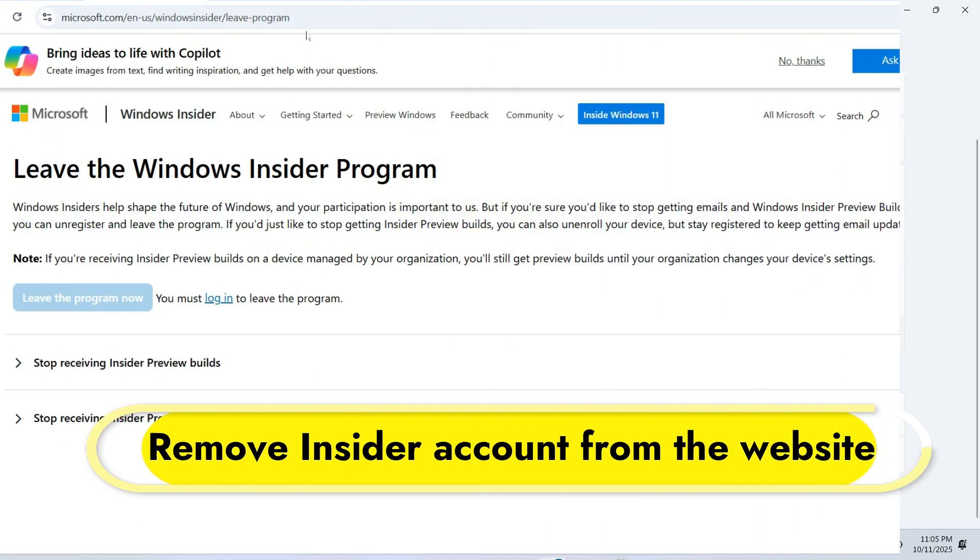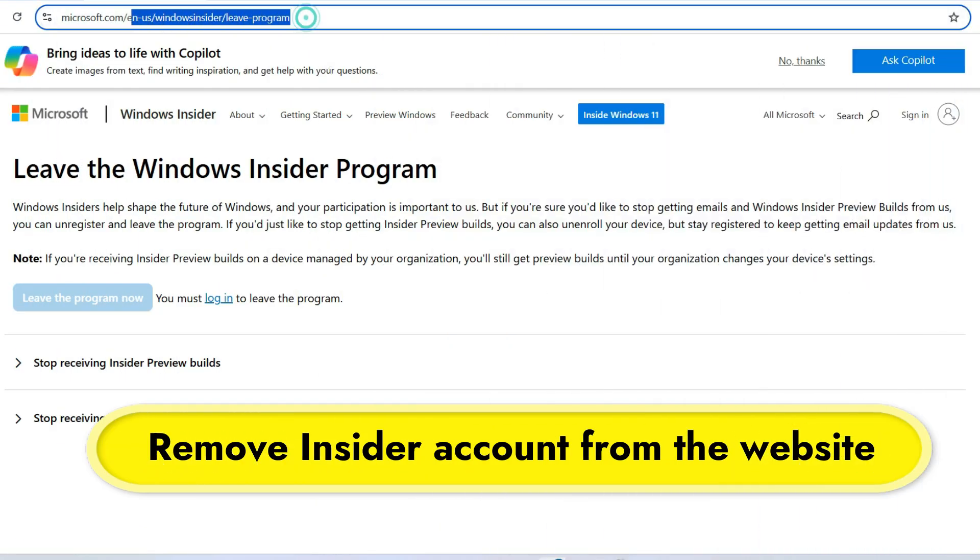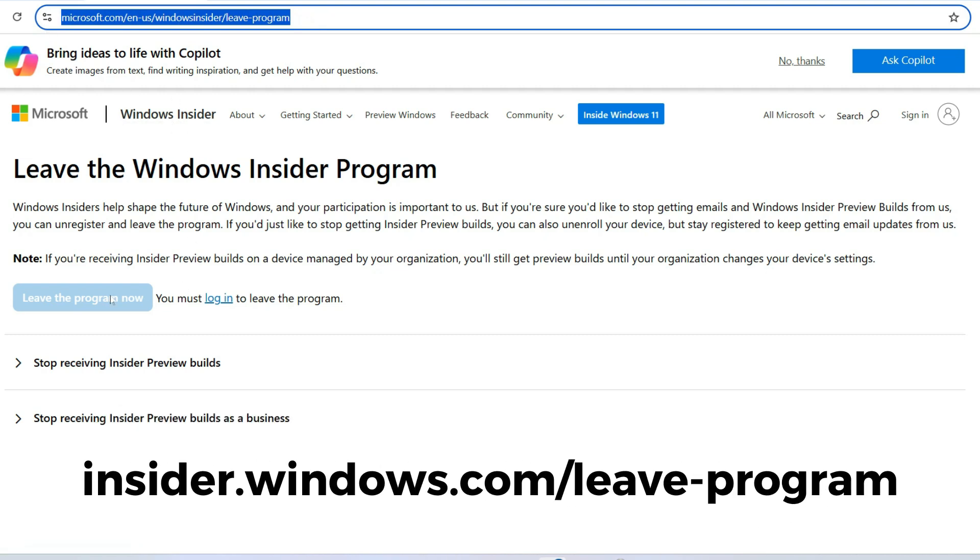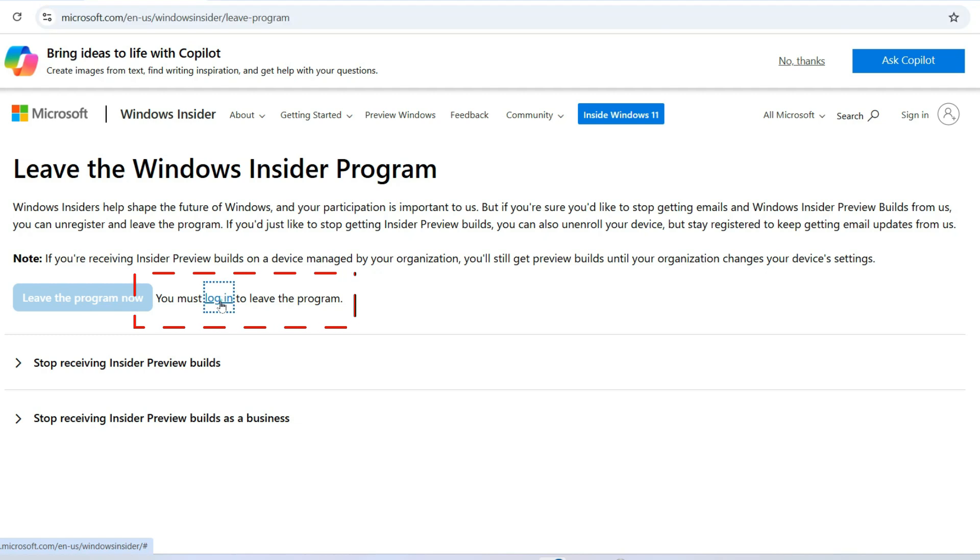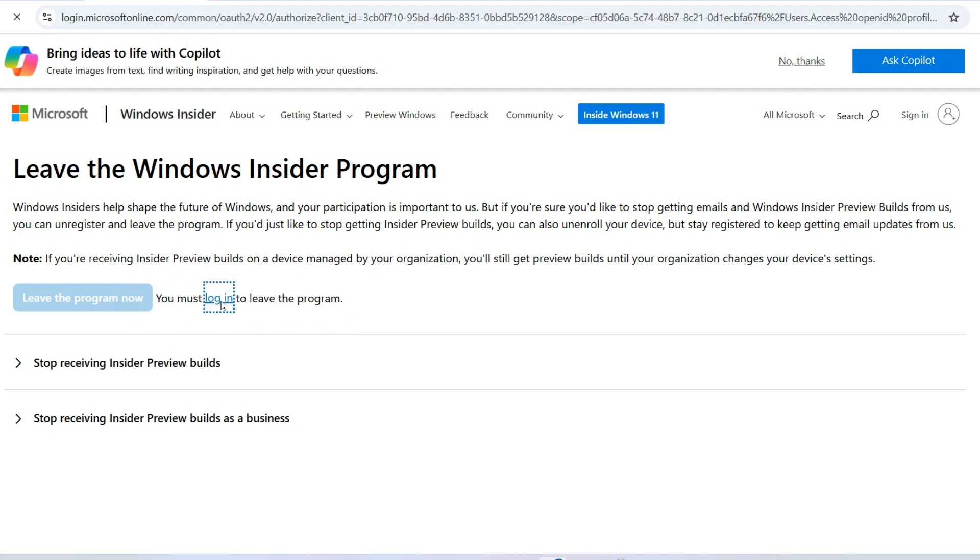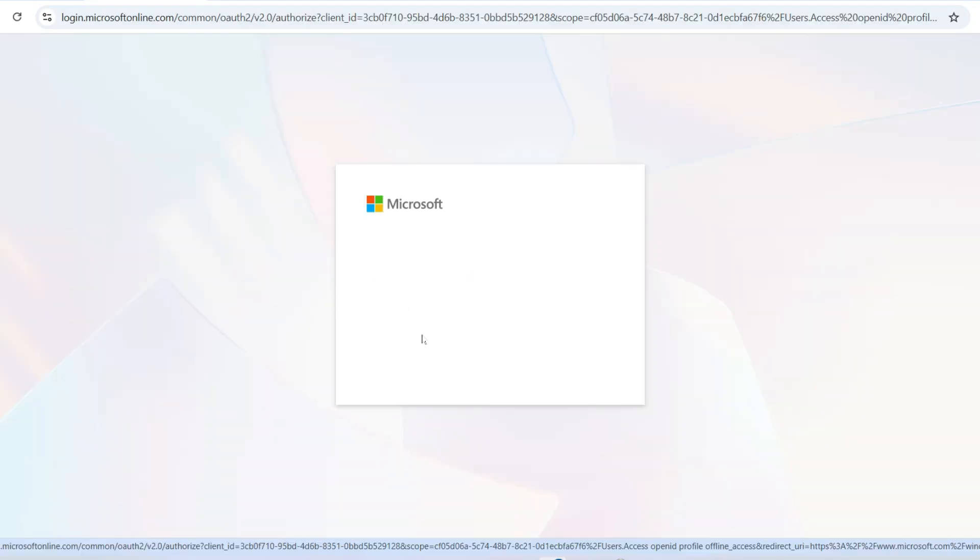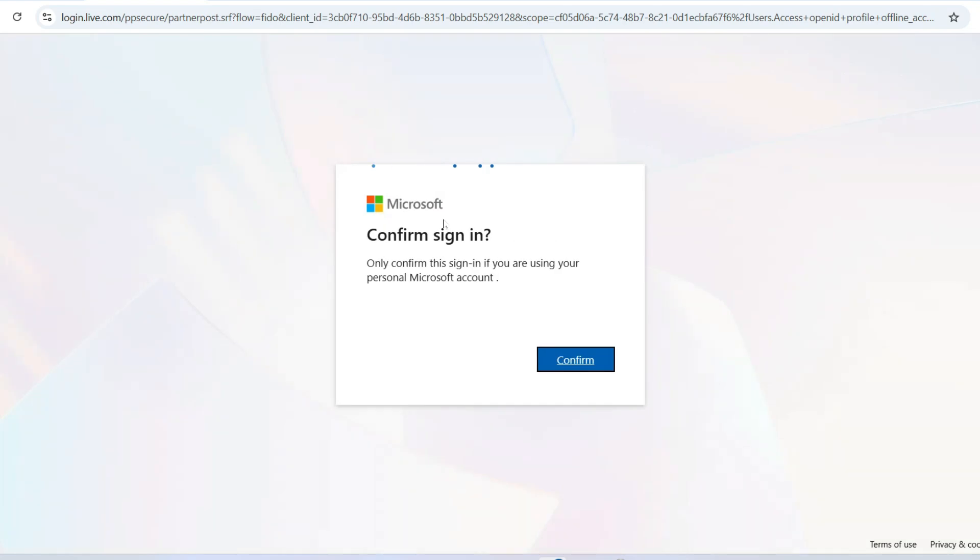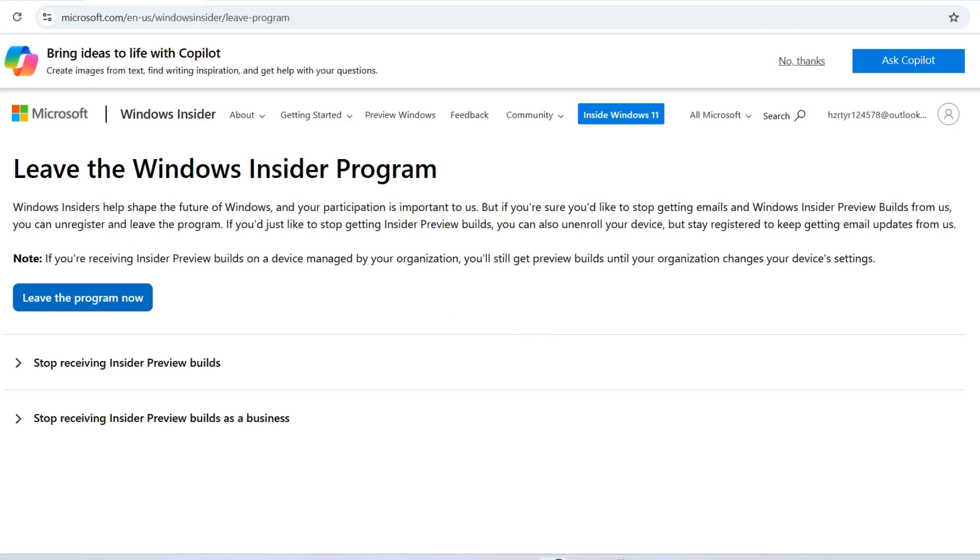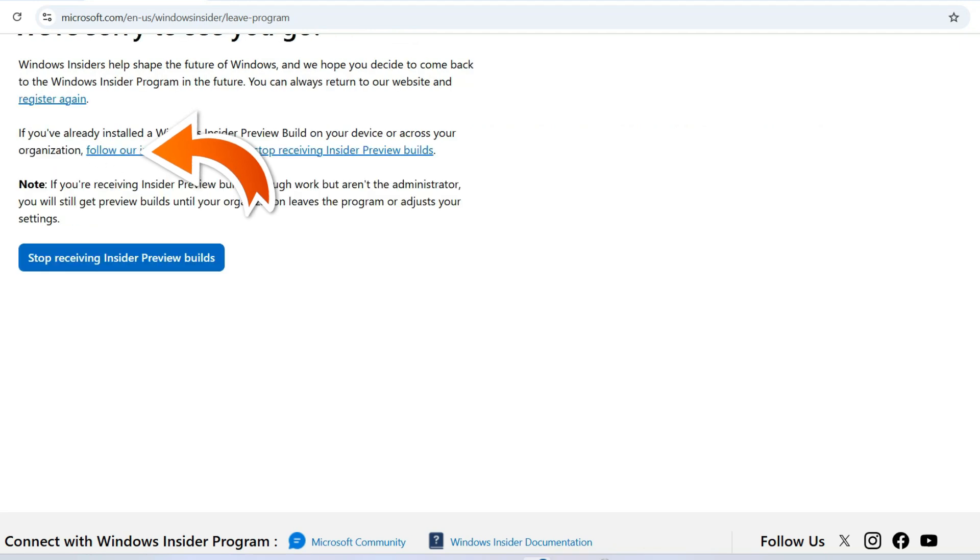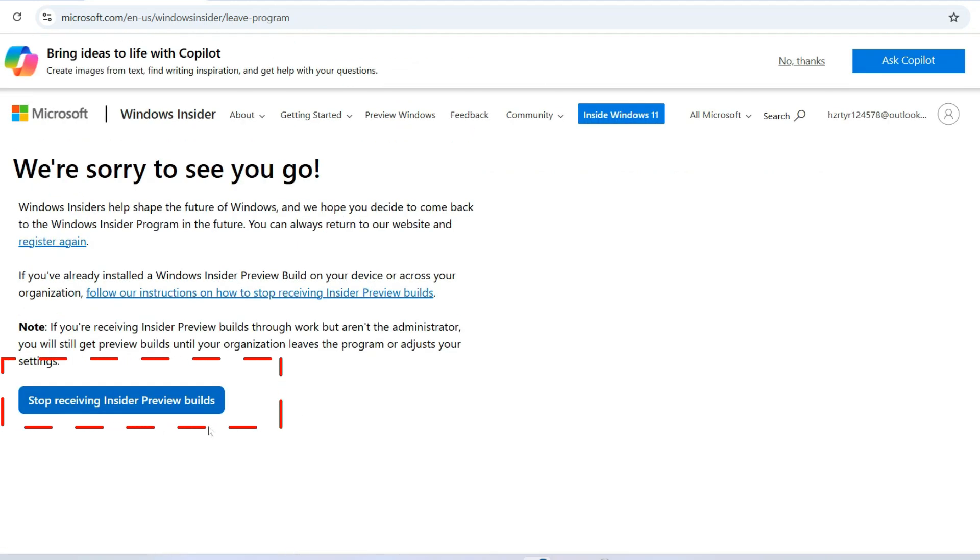Step 1. Go to the official Insider website, insider.windows.com/leave-program, and click on this link. Sign in with the same Microsoft account you used for Insider and click leave the program. This removes your Microsoft account from the Insider program and stops Insider emails.